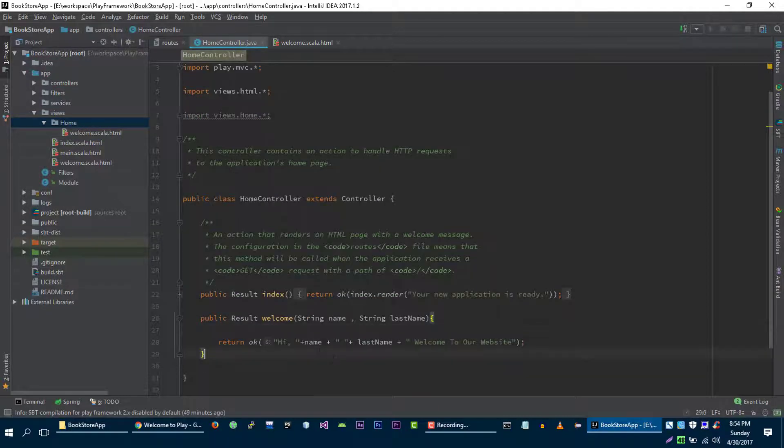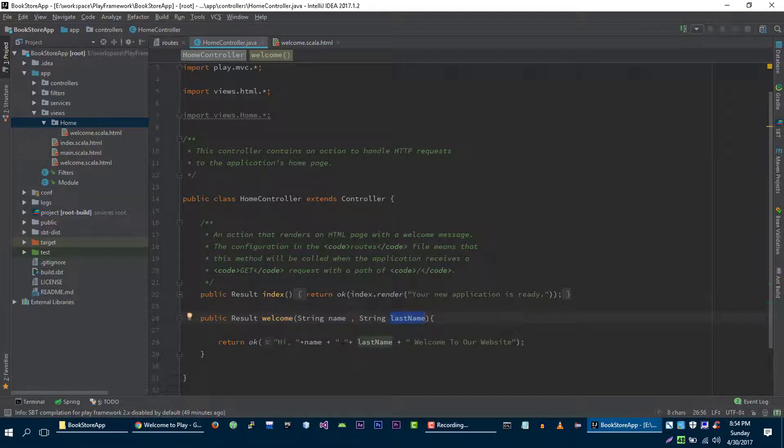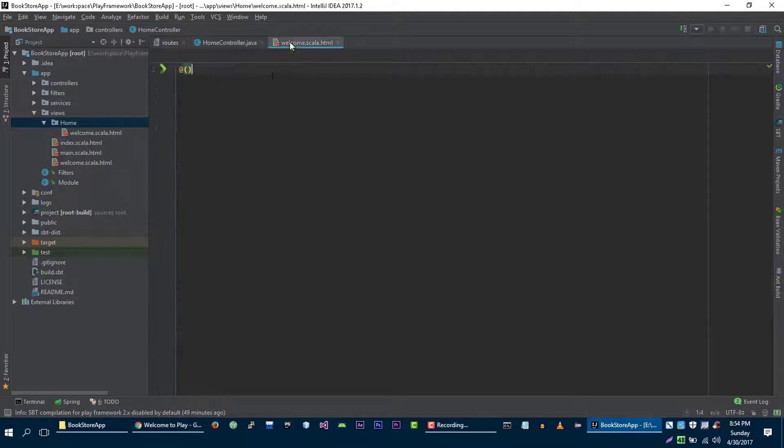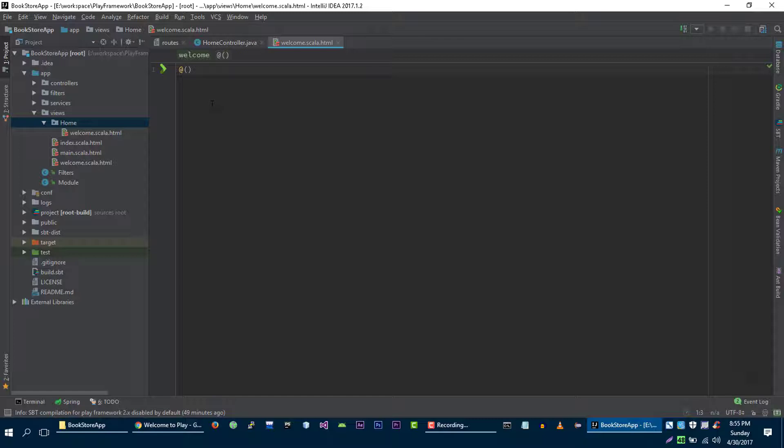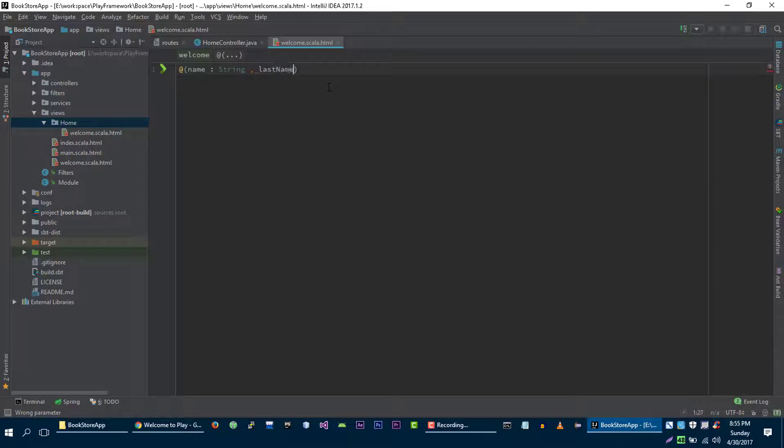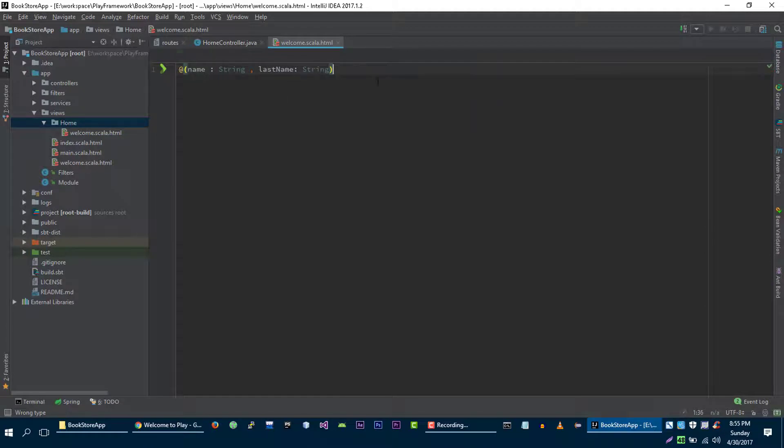Now because we want to pass these two variables into our view, we have to accept these two variables into our view. So for example, we want to pass name and its data type is string, and we also want to pass last name and its data type is string. Now this view will accept two variables of string type.